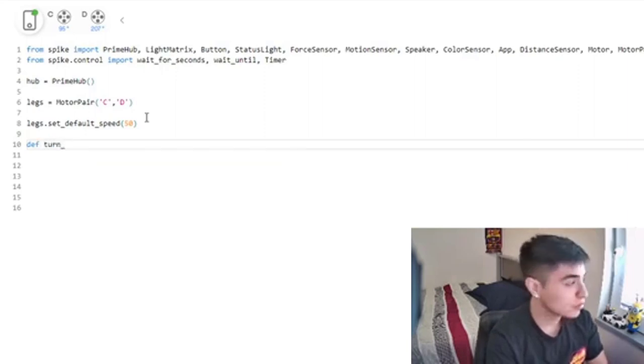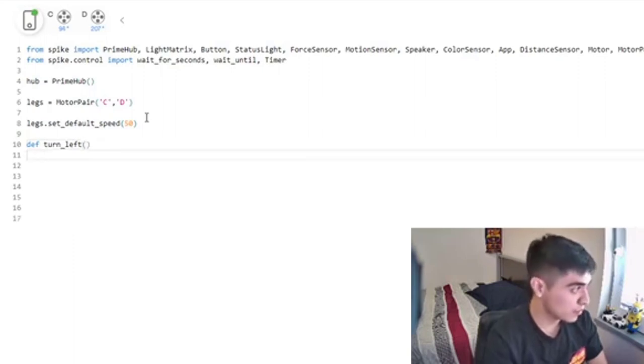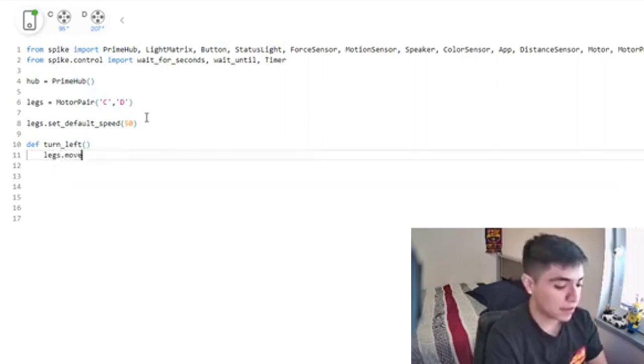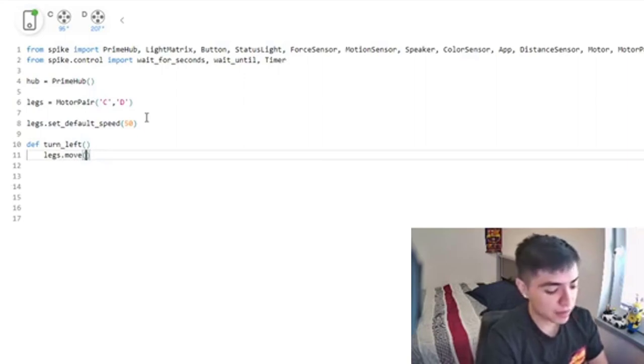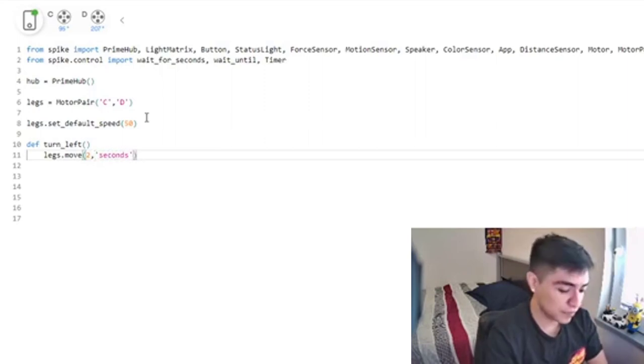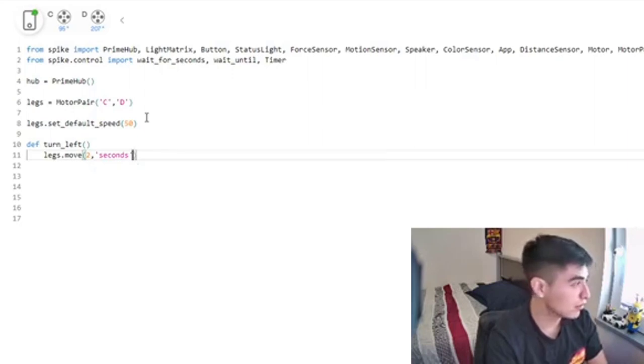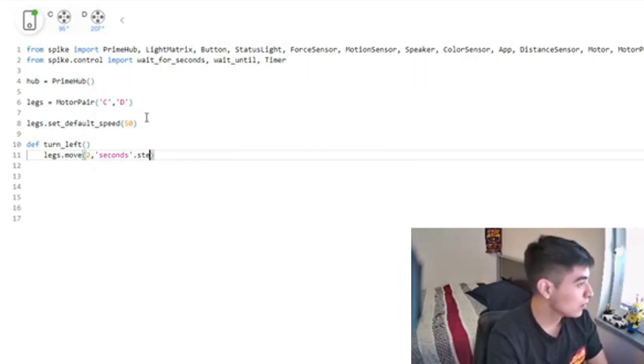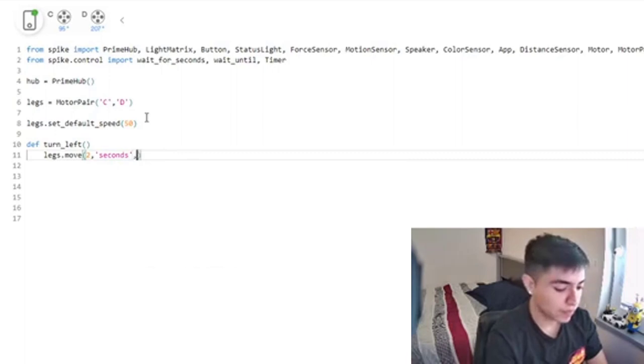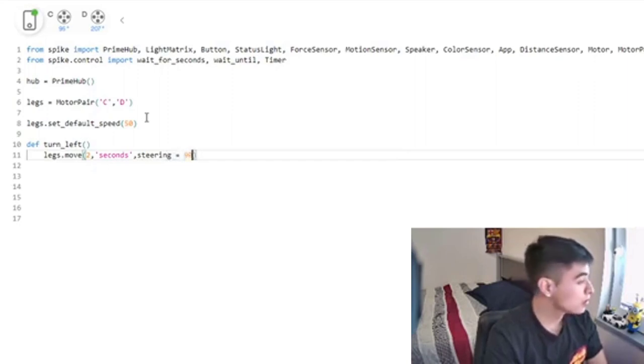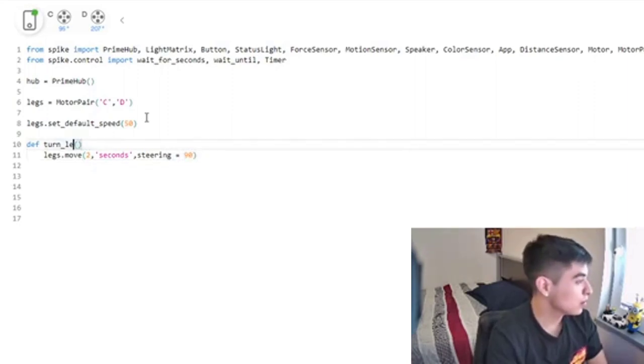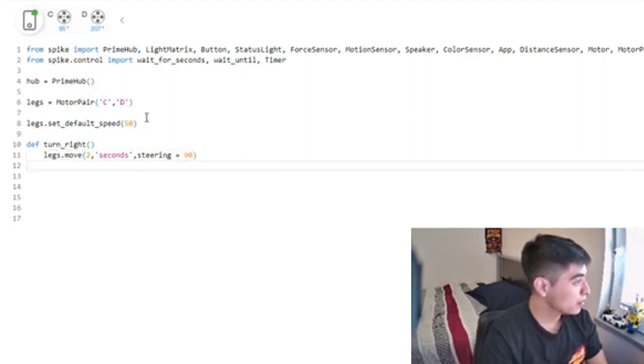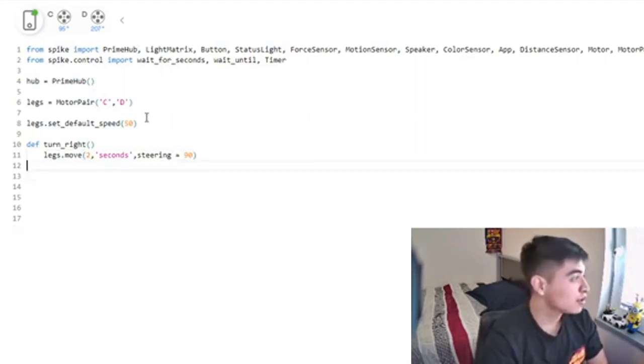Now I'm going to do turn_left, and we're not going to pass in any values right now. Then we're going to do legs.move, and we're going to make it two seconds. We also need steering - I want to turn, so this is turn_right.